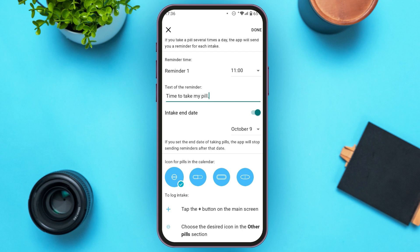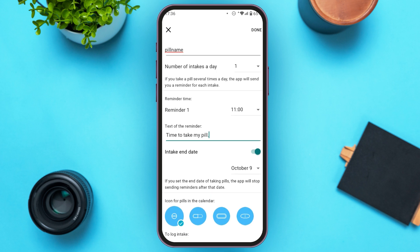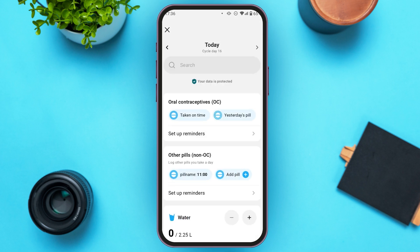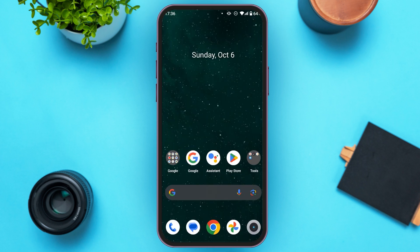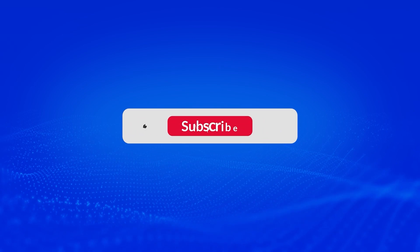After that, all you have to do is tap the Done button at the top right corner of your screen. You've now logged Plan B in the Flow app. I hope you found this video helpful. Thank you for watching — make sure to like, share, and subscribe to our channel.